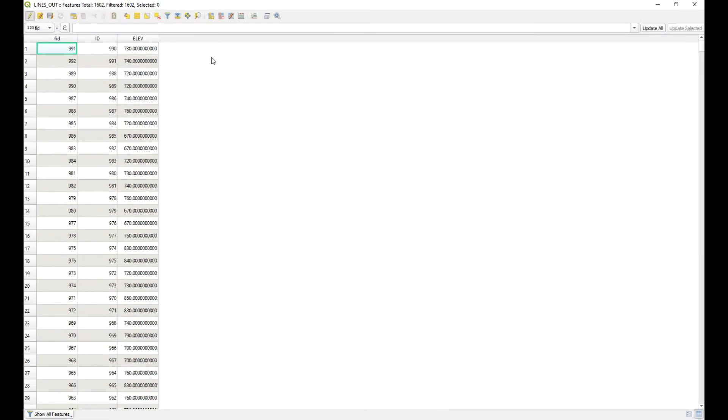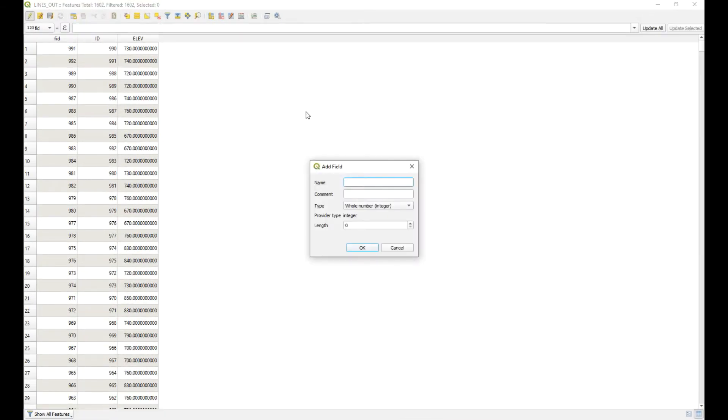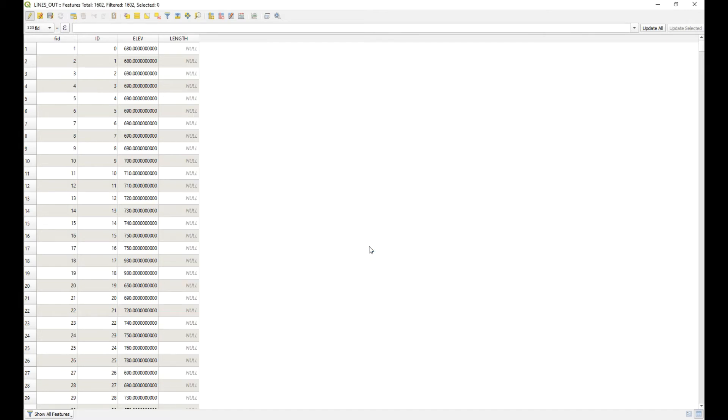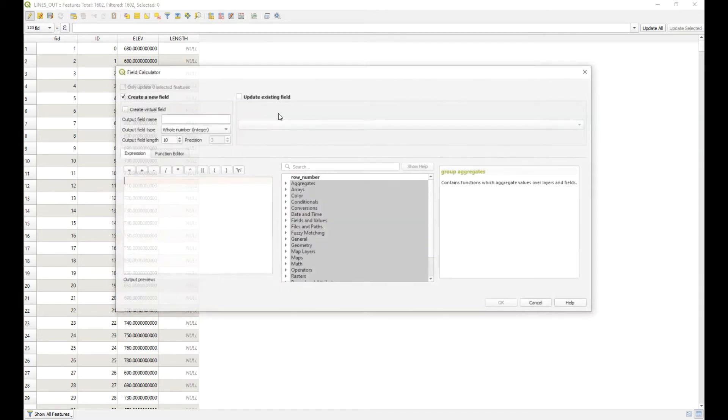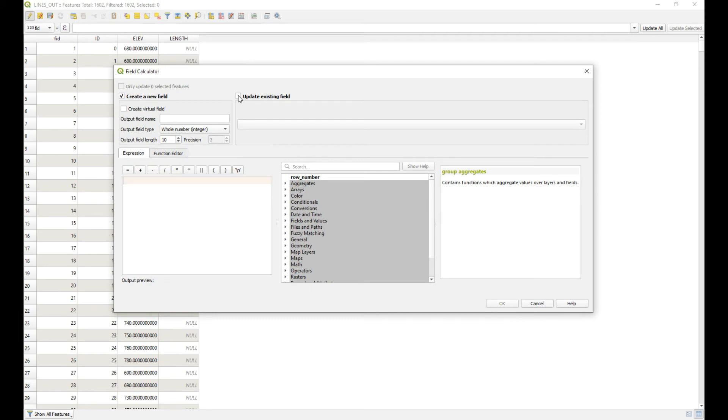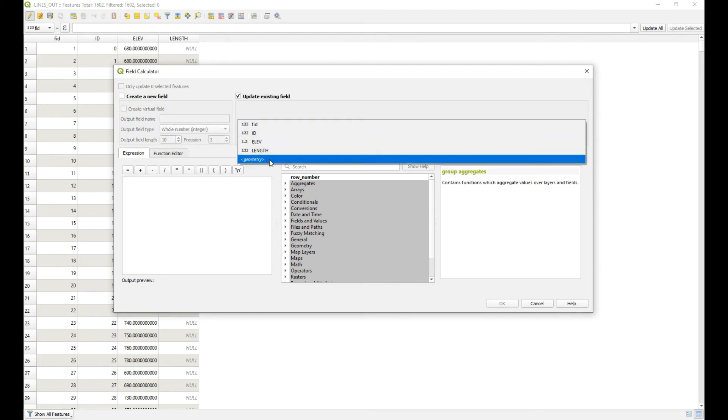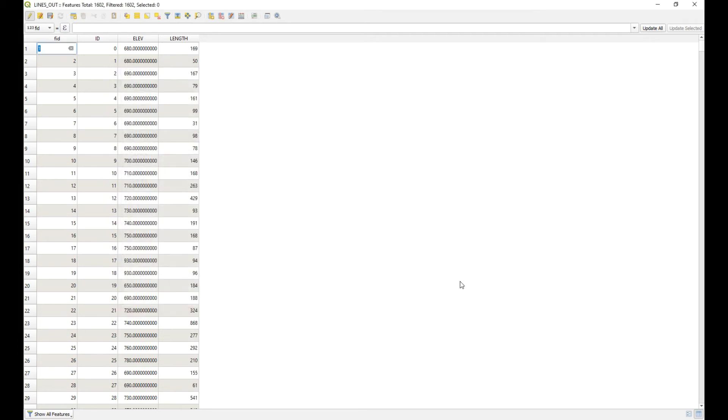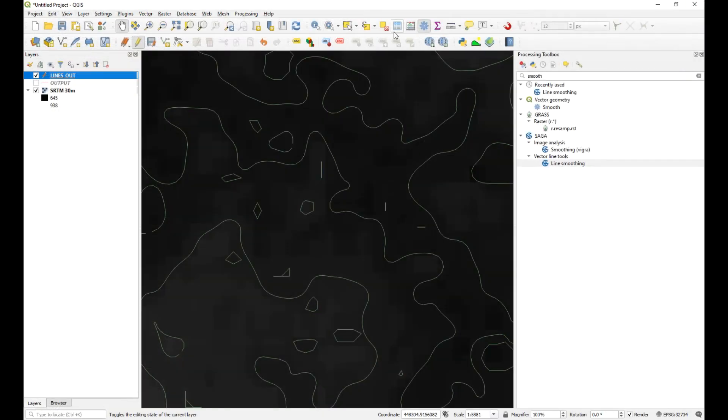And then what I'll do is I'm just going to create a new column. Let's just call it length, and it can be a whole number. And just make it six. Okay, so now what I want to do is I want to run a query which is going to calculate the length of the lines. So I want to update the new column we just created, and then I need to type in. Alright, so you're going to type in for your query dollar sign length. And then okay. And there we go. So now we've got the length in meters for each of those lines.